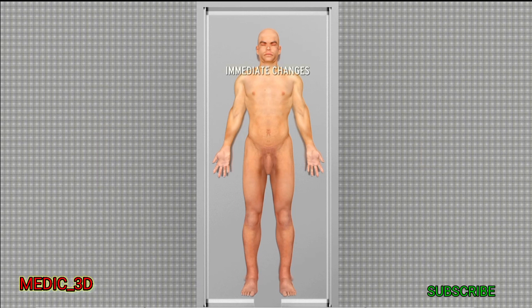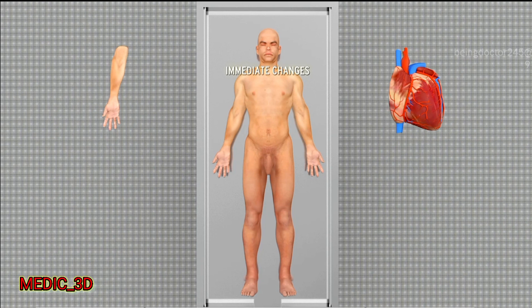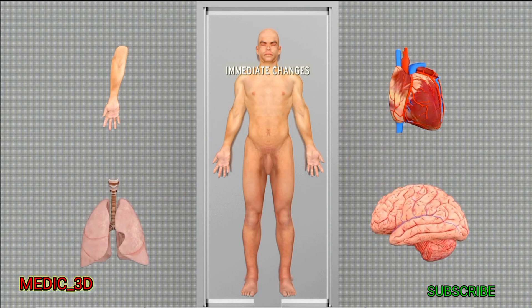Immediate changes are loss of voluntary movement and sensation, cessation of circulation, cessation of respiration and other signs.